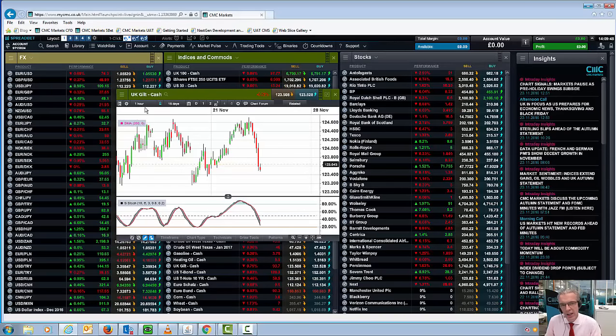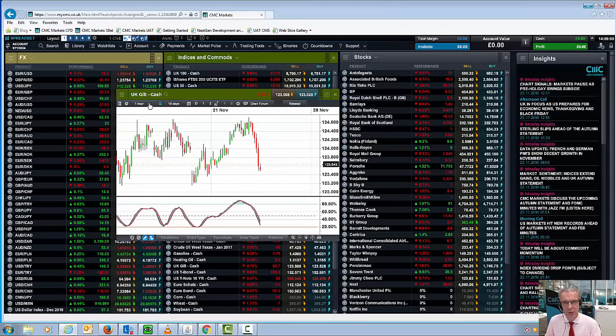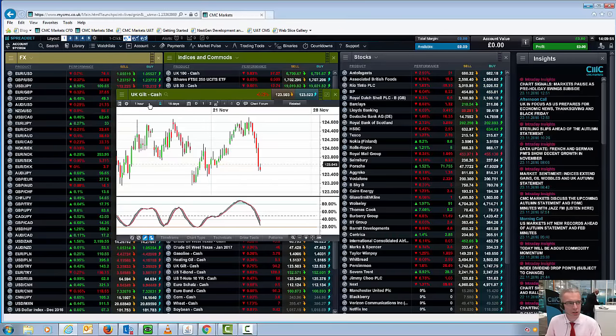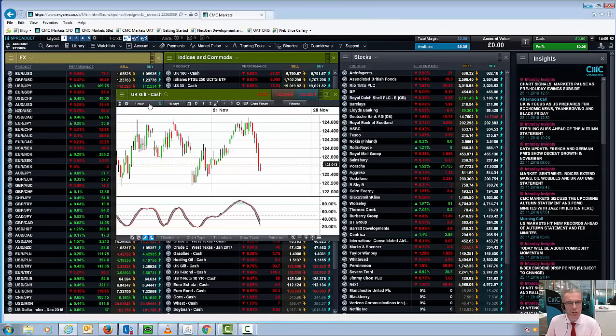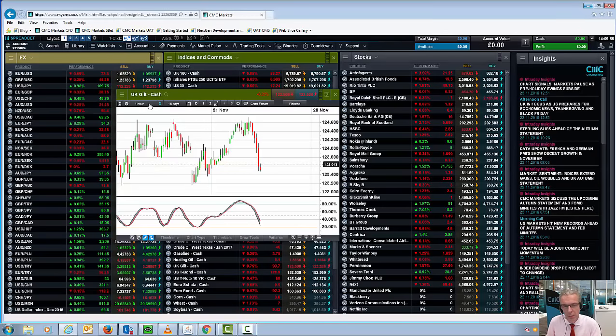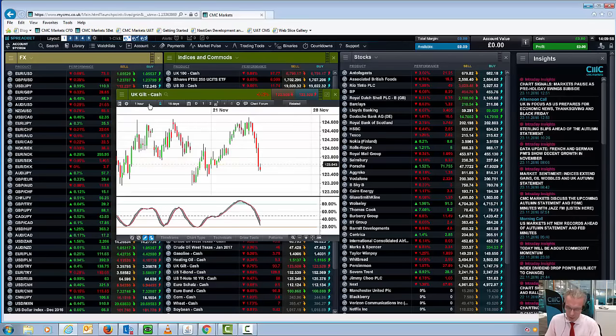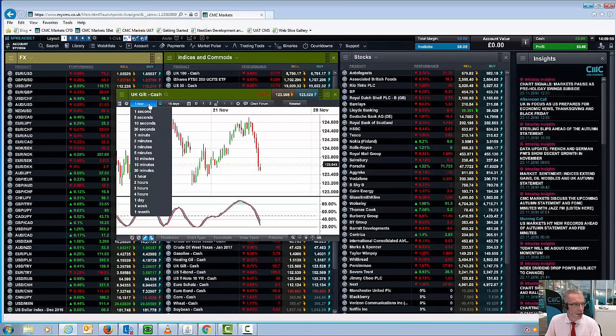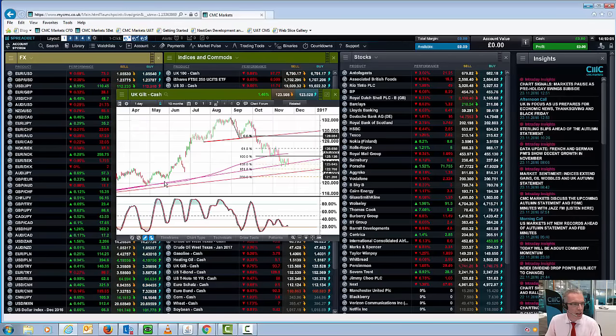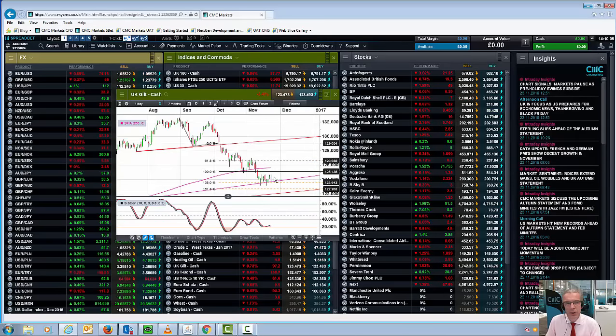So, in a nutshell, what we're seeing here is heightened inflation expectations, I think, as a result of what I would suggest is a modest fiscal stimulus programme announced by the UK Chancellor. That's been reflected in UK gilt prices. A big sell-off there, a spike in yields.